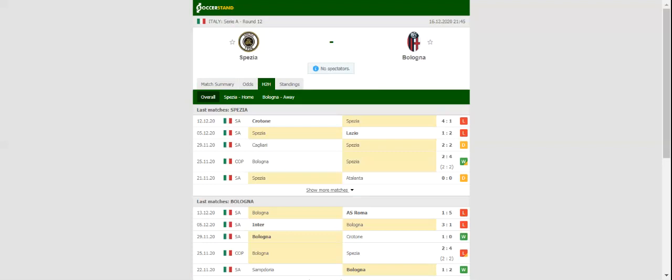When the two teams met in Coppa Italia last month, Spezia defeated Bologna 4-2 after penalties.